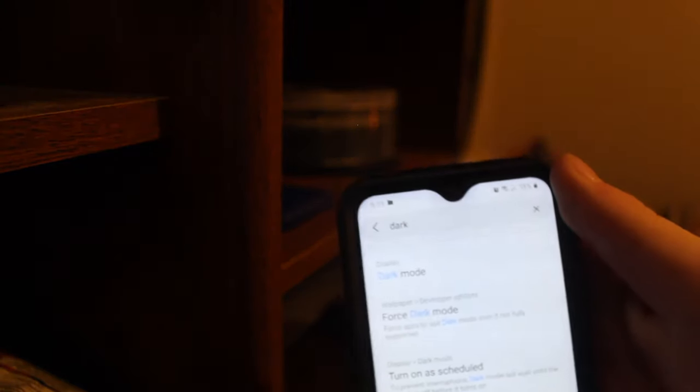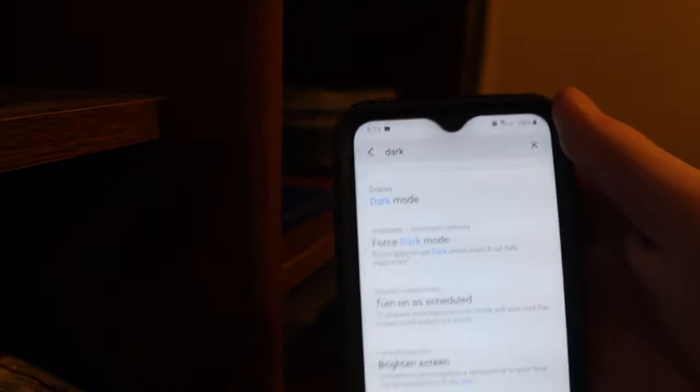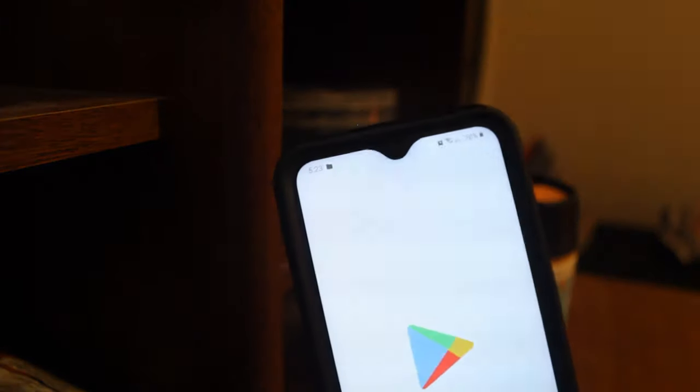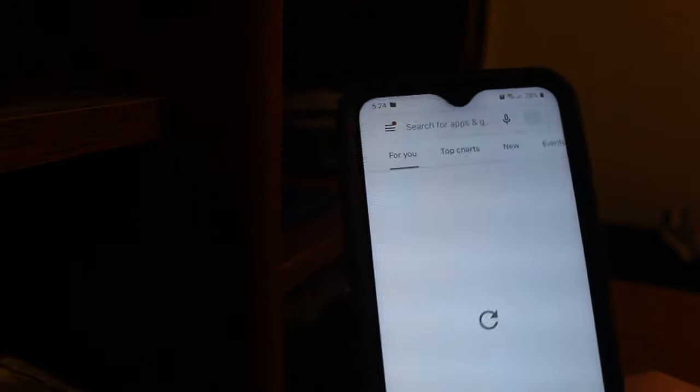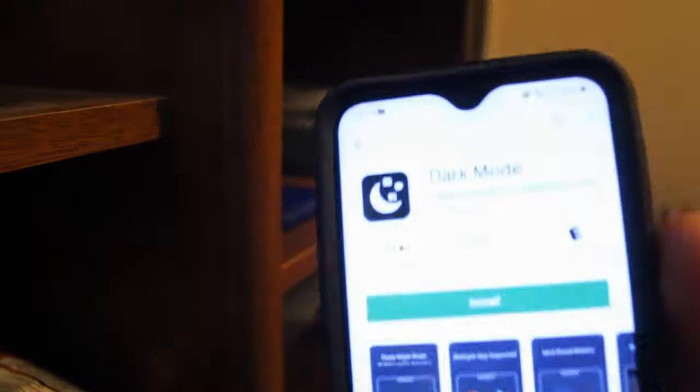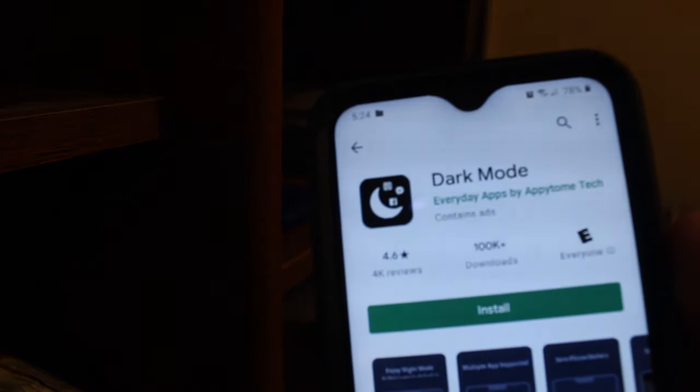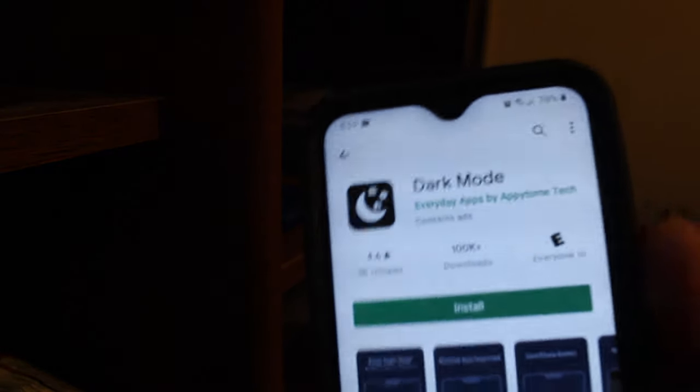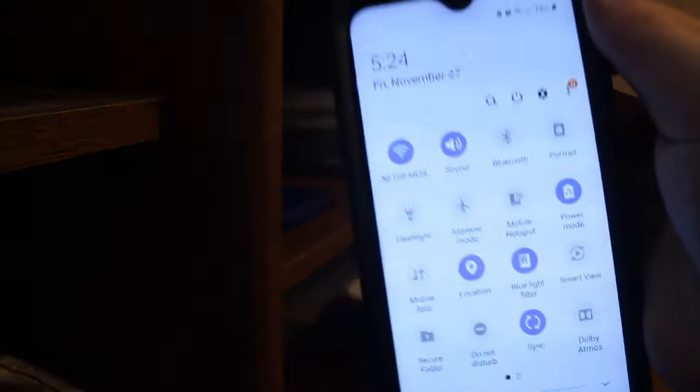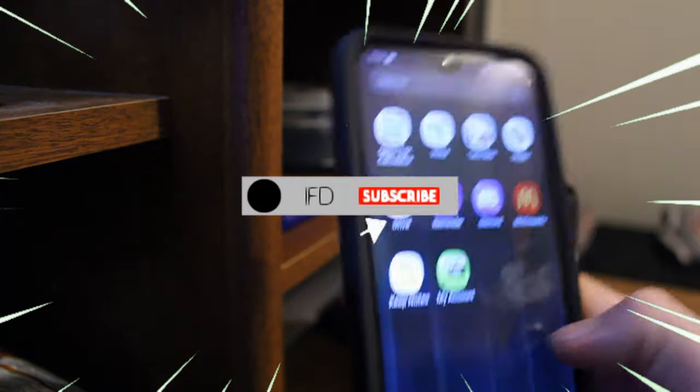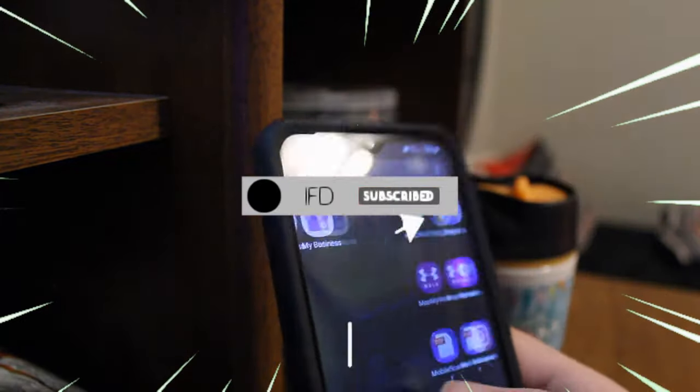If you don't have dark mode, what you would have to do is flash it. You can get some apps but they don't work properly. The dark mode app I would recommend is dark mode everyday apps and Appy Tone Tech, but it only works for apps, so it won't work for like this, how it's white. You could get a launcher, that's what I would recommend, because then you would be able to actually customize your phone fully and be able to use dark mode if you find a launcher that supports it.